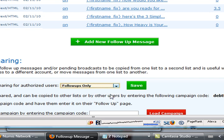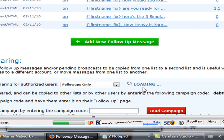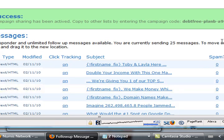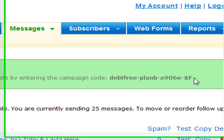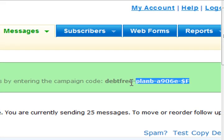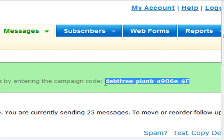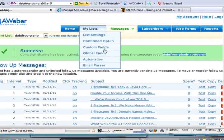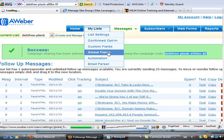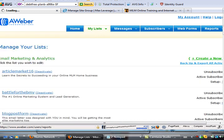We go to follow-ups only because we only want to create a campaign for this part of it and hit save. This is going to create a brand new campaign code.